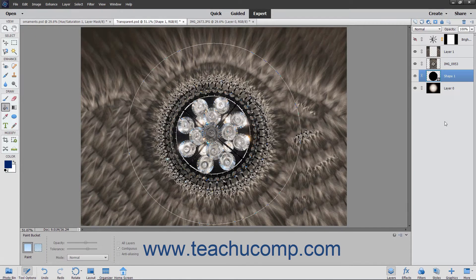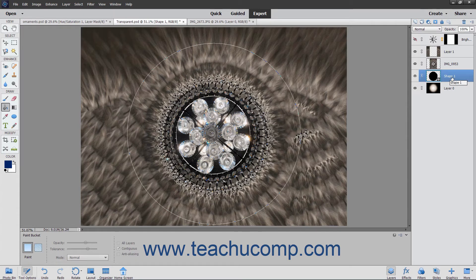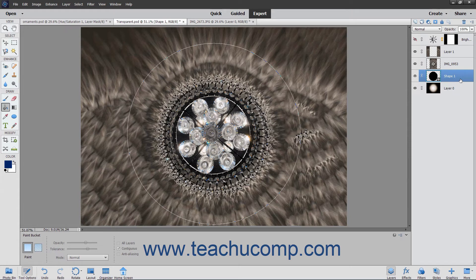You can change the order of the layers in an image. When using layers, the newest layers are stacked on top of the older layers by default. When a layer is stacked on top of another, the content on the layer on top supersedes the content of the layer below.